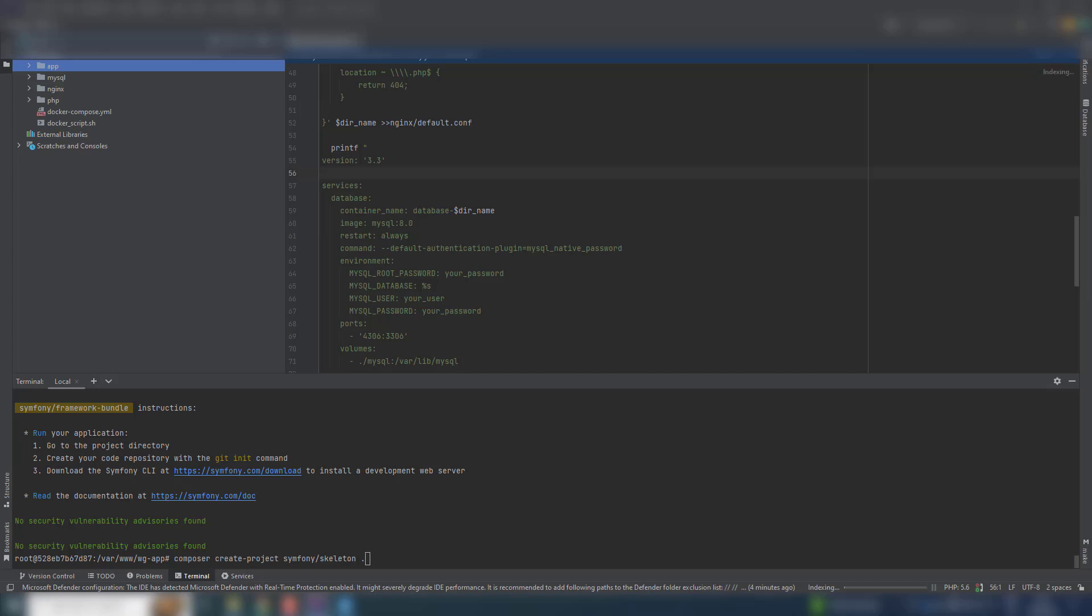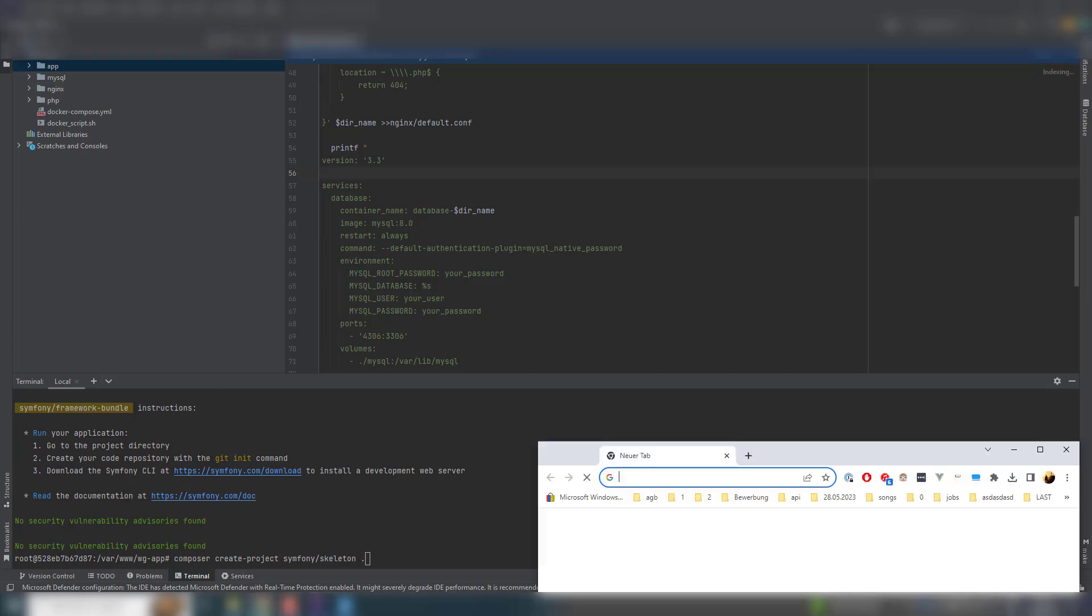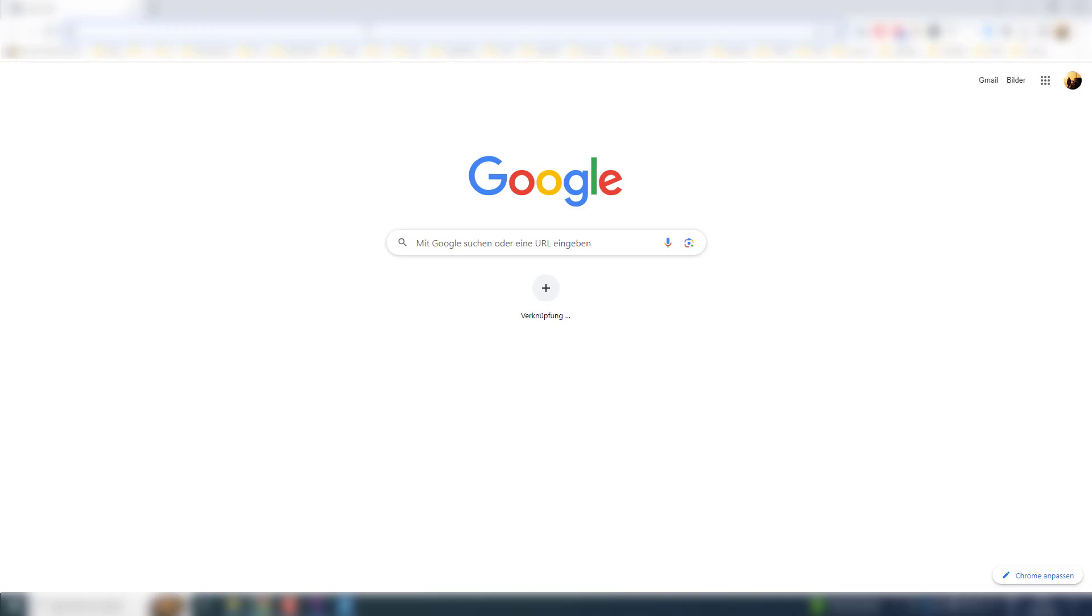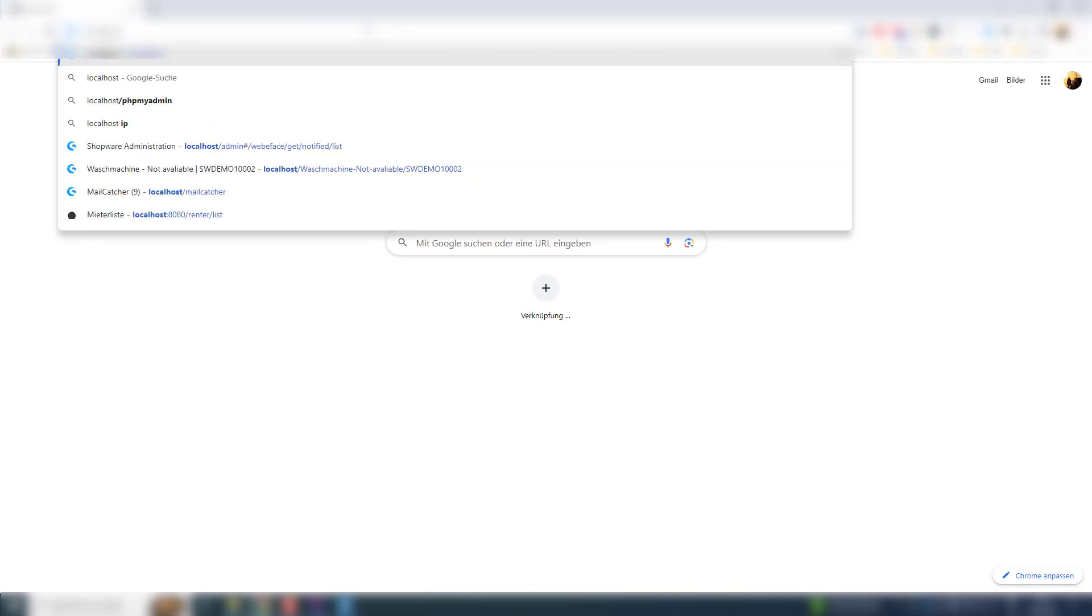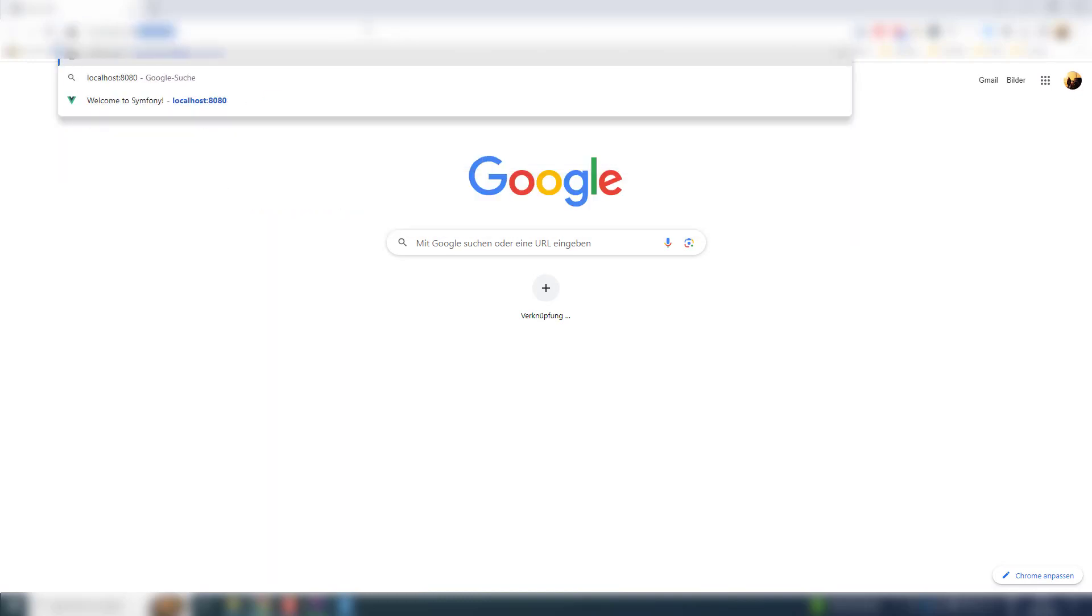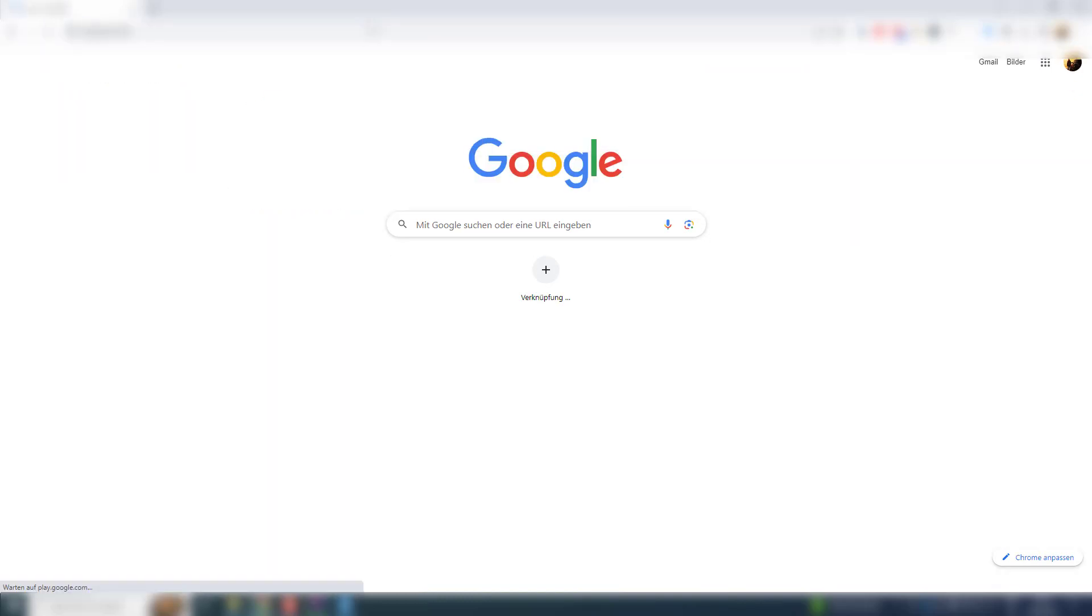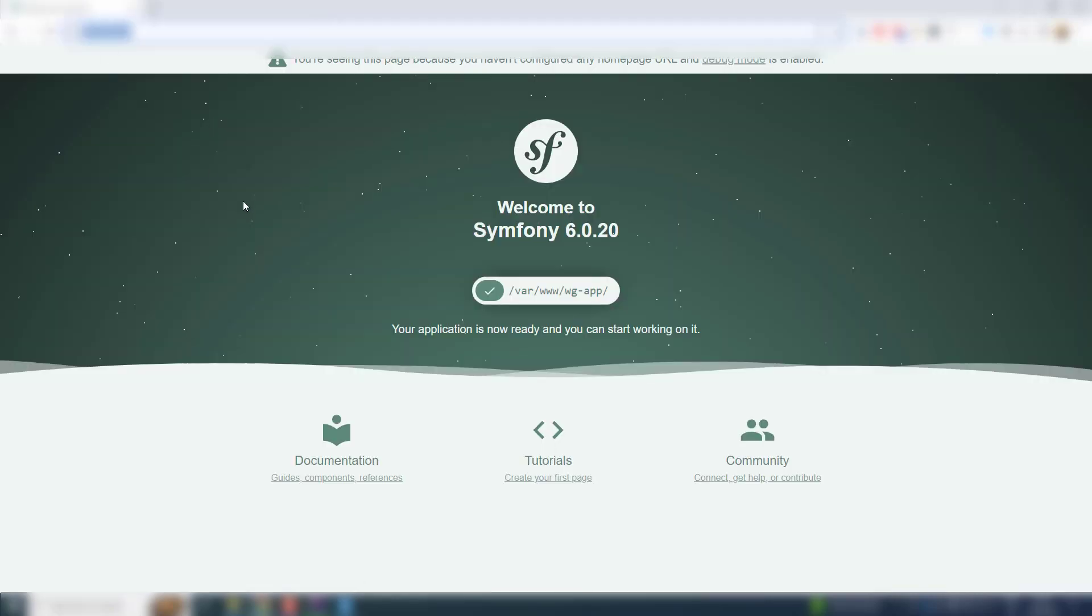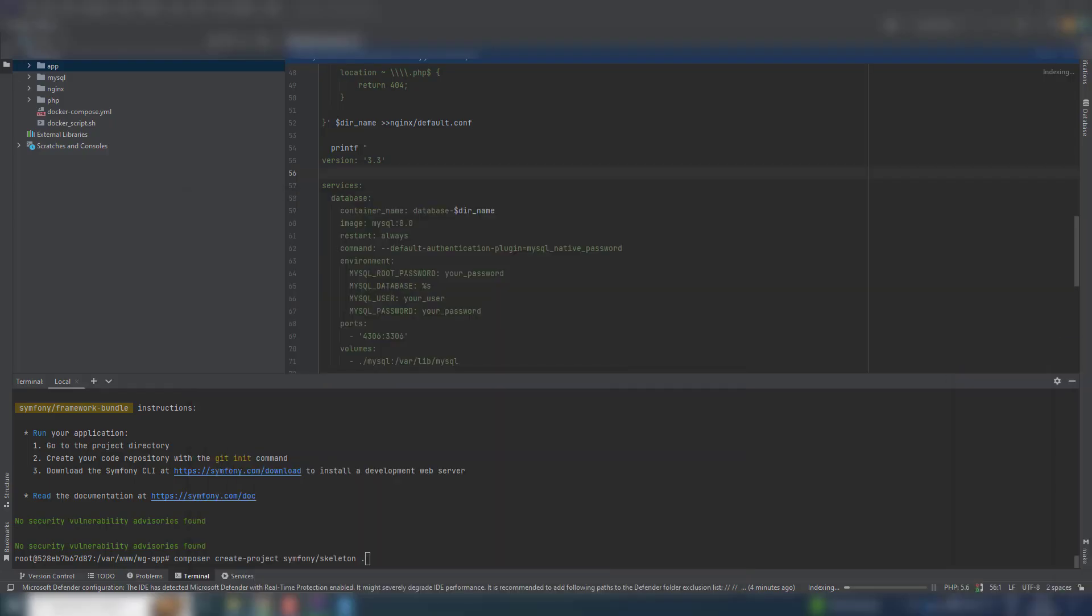So let us verify that we have successfully installed Symphony. Go, and we have it. Nice.